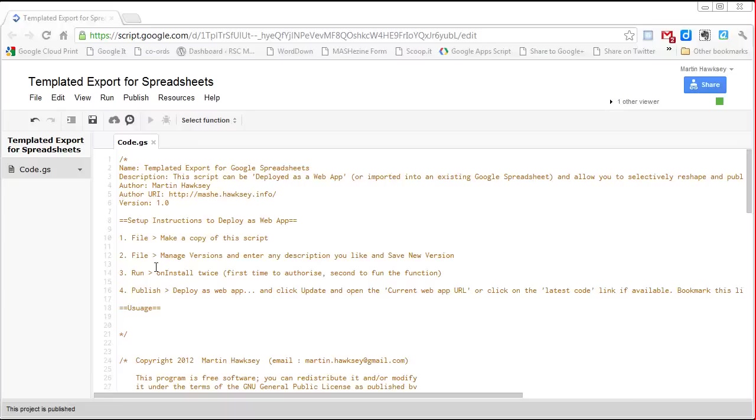Hi there, this is Martin Hoxie. In this video I'm going to show you how you can set up templated export for Google Spreadsheets to run as a web app.